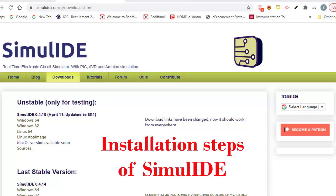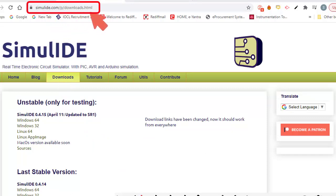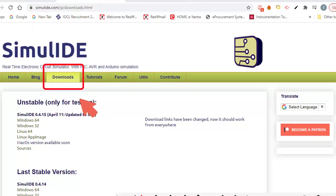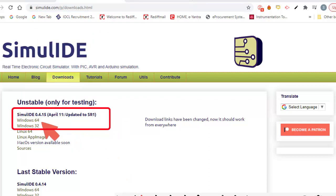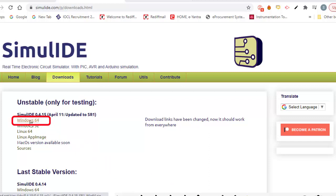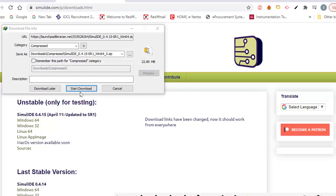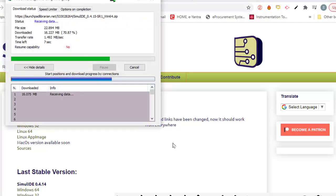I am starting how to download and install SimulIDE. In my browser I need to go to simulide.com/p/downloads.html. Under this downloads page, this is SimulIDE 0.4.15 and I am selecting Windows 64 as I am going to install it into my Windows system.